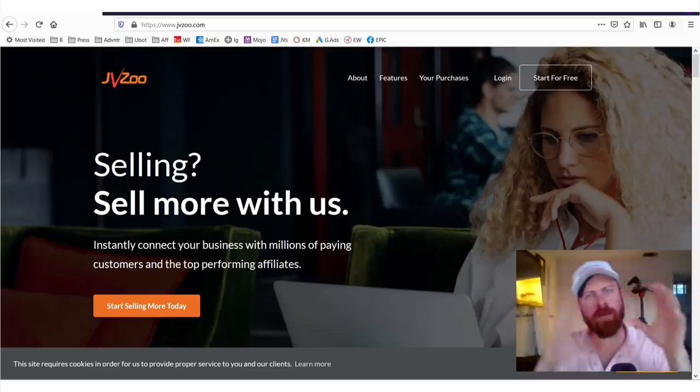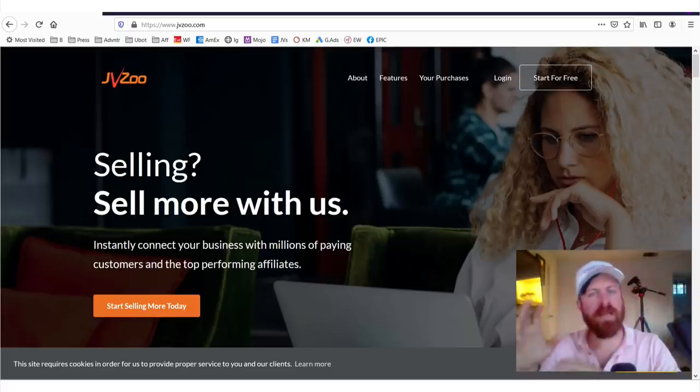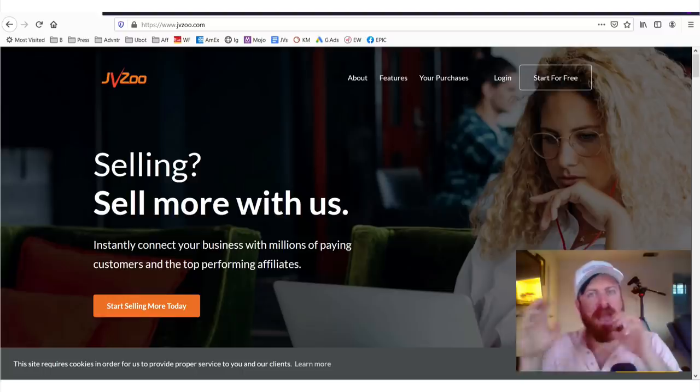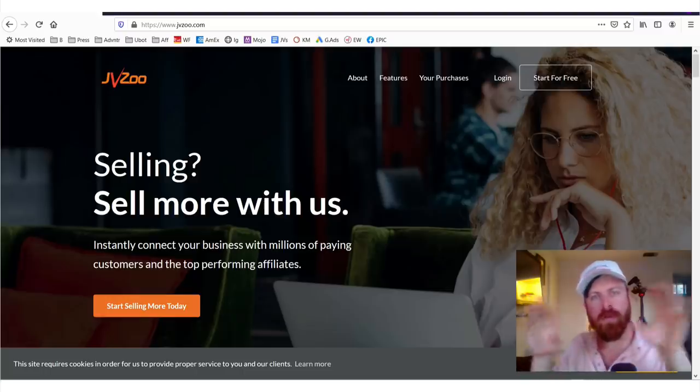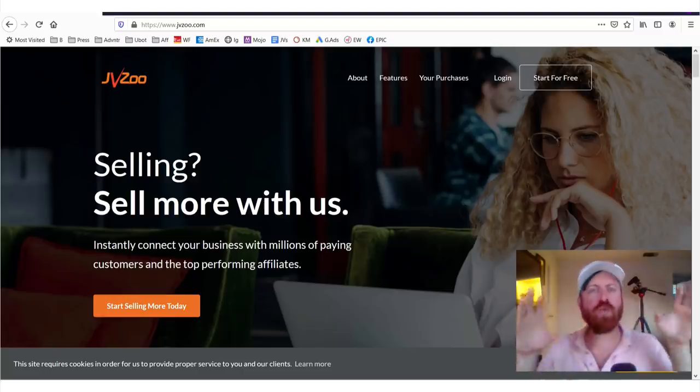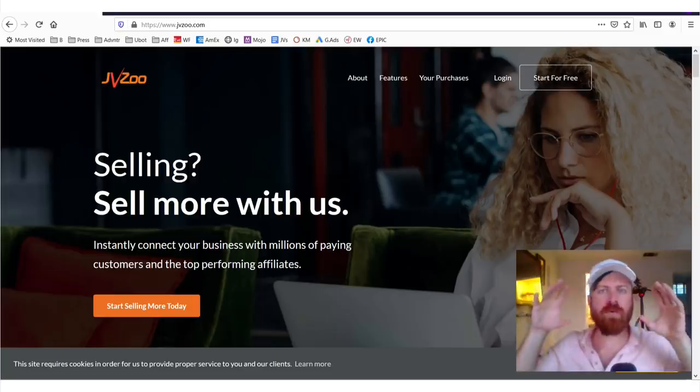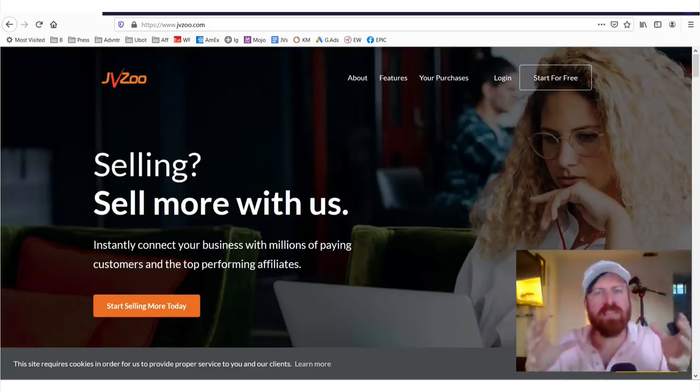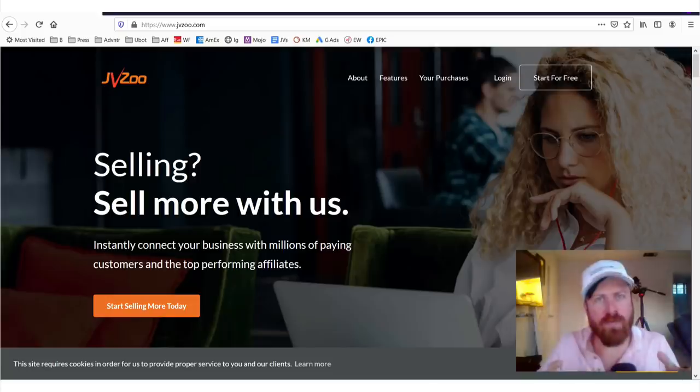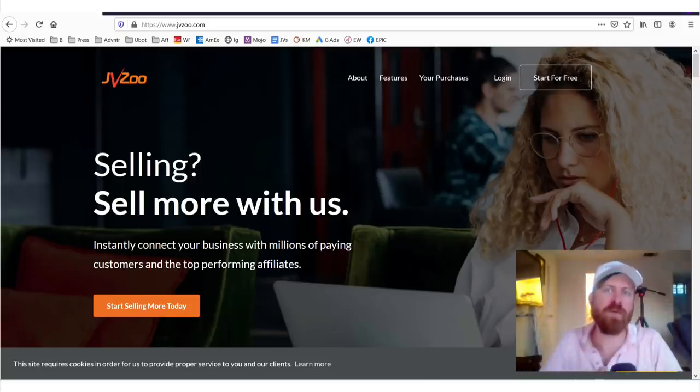Hey, John Crestani here. If you're looking to make money online without having to spend anything, literally anywhere in the world, no matter what age you are, and you don't even want to have to go through the process of applying to an affiliate network and hoping to get approved, well, this is the affiliate network for you.